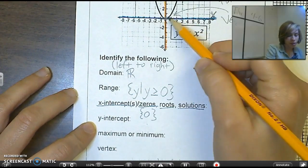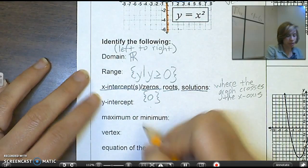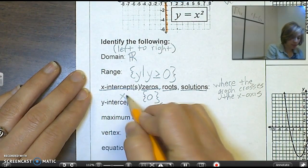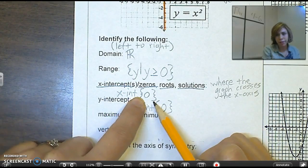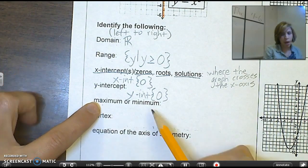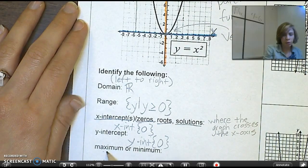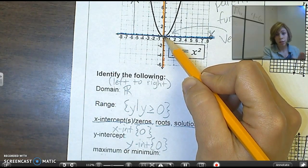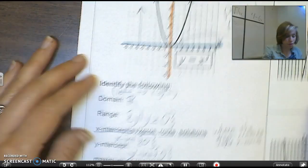My y-intercept is where this graph crosses the y-axis — that's also going to be at zero. The brackets just mean that's the solution set; it's not a coordinate. Then I ask myself: is this a maximum or a minimum? If you look at this graph, this point is the lowest point of the graph, so that means it's a minimum, because minimum means low.